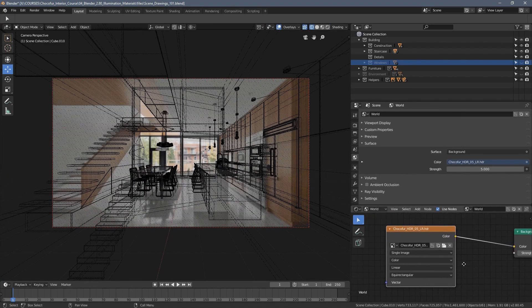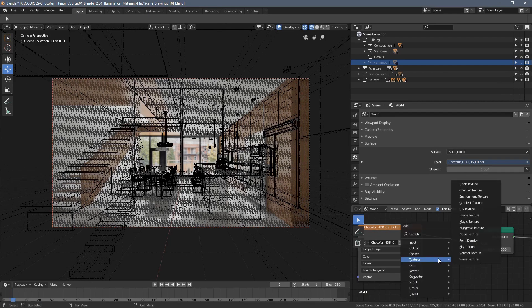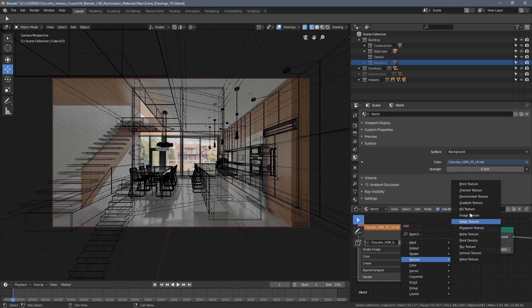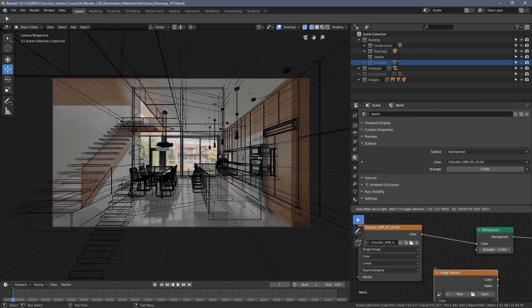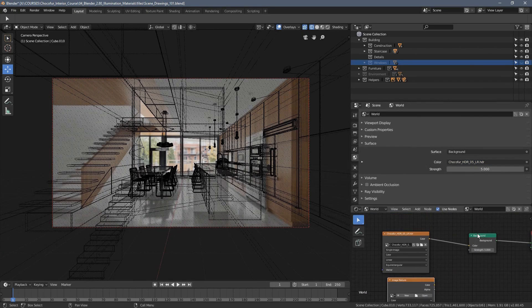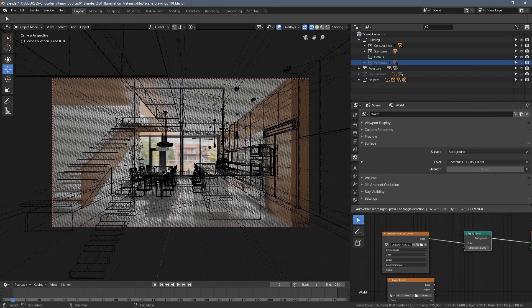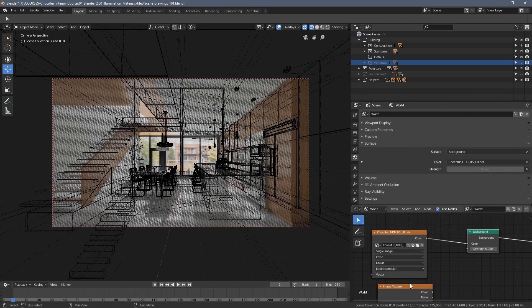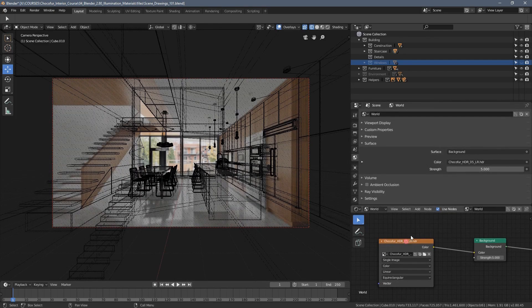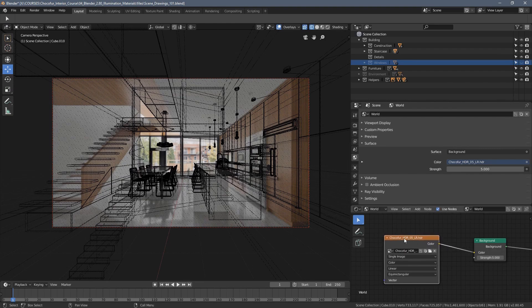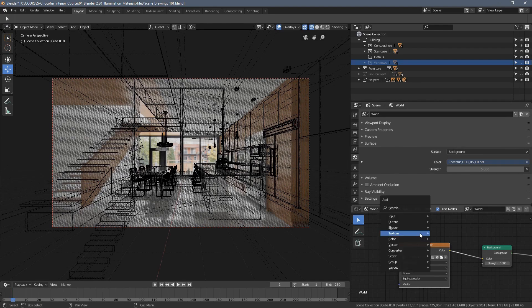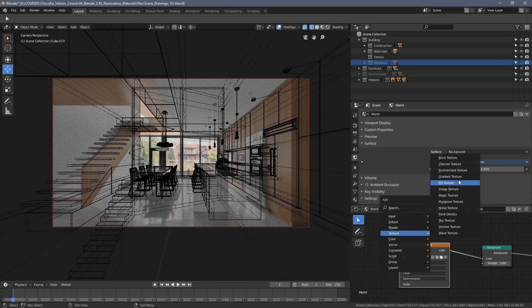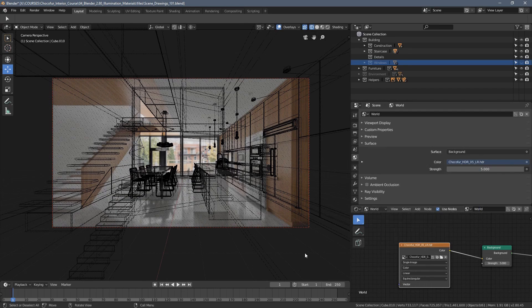You need to remember, I'm going to go to wireframe view, you need to remember that it has to be environment texture, not an image texture used as a color source for the background because otherwise it's not going to work. You're going to have a very flat image without any realistic illumination and you might be thinking you're doing everything correctly, but the truth is that's a common mistake for people who are just starting with interior or architectural visualization in general. So please keep in mind, we need to use environment texture here.